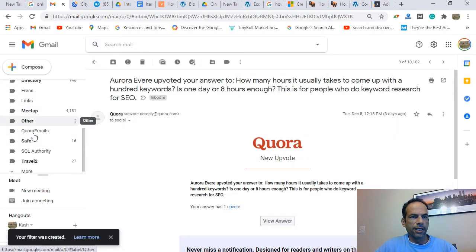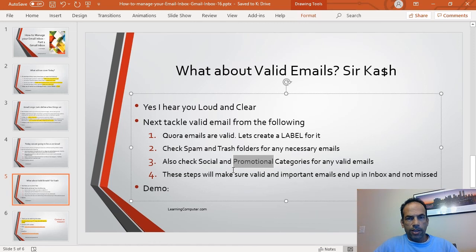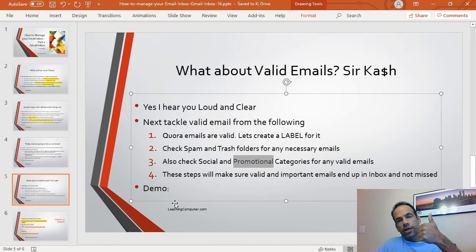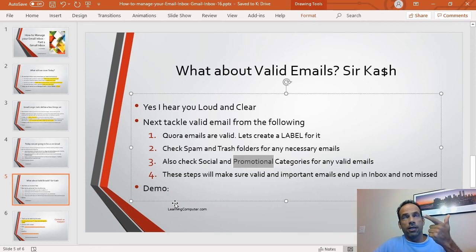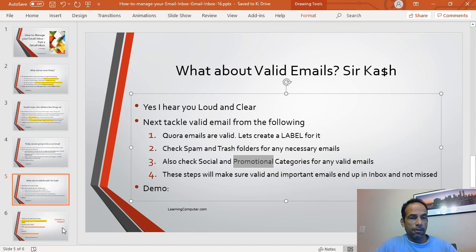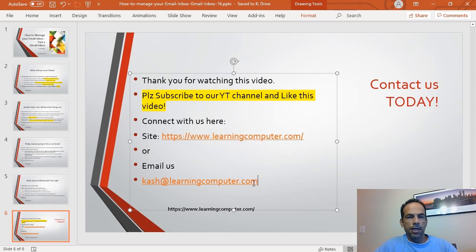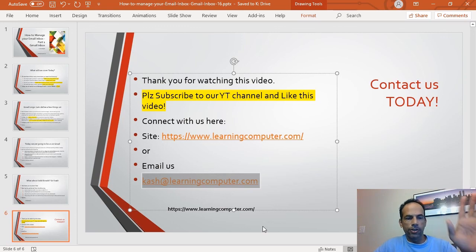So to summarize: control spam by deleting bad messages or sending them to a label/folder. Check your spam folder regularly for valid emails and move them back to your primary inbox. Monitor these things at least once a week. If you found this video helpful, please like it and subscribe to our channel. Visit learningcomputer.com or email me at kash@learningcomputer.com. We'll see you soon — have a good one!